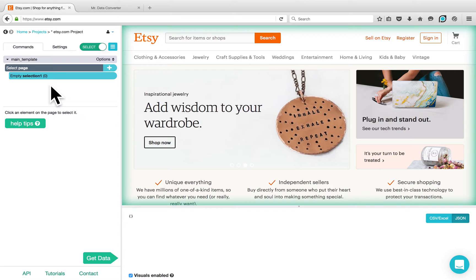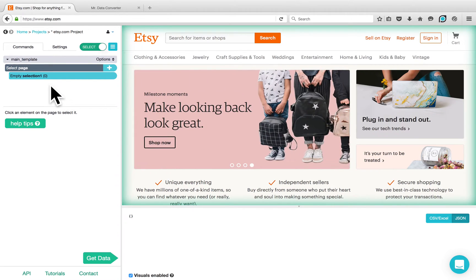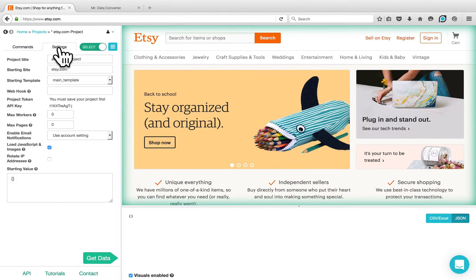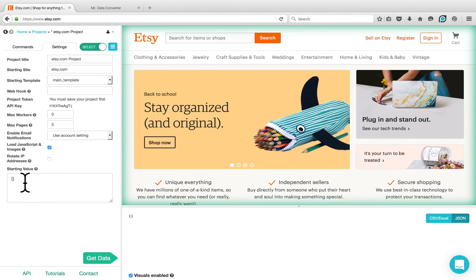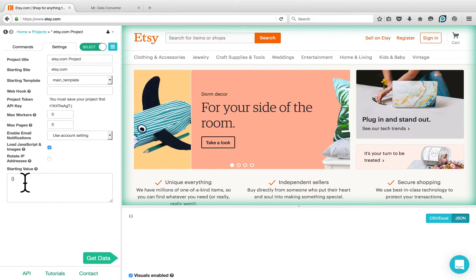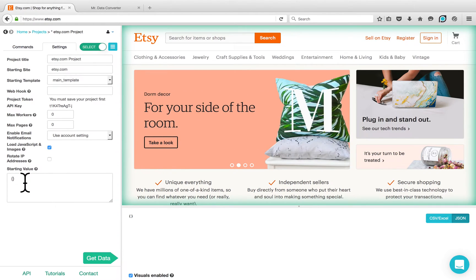Since we want to scrape a list of keywords, we need to first define this list on Parsep. Go to the Settings tab. Under the Settings tab, we have the Starting Value field where you can enter your URL.